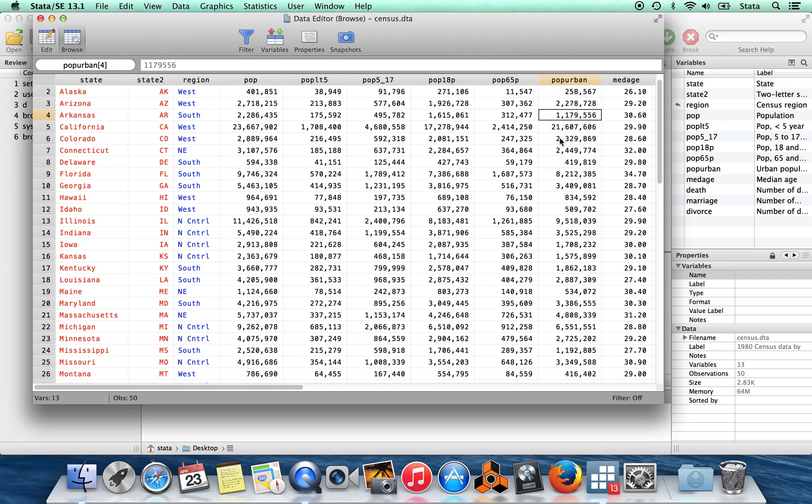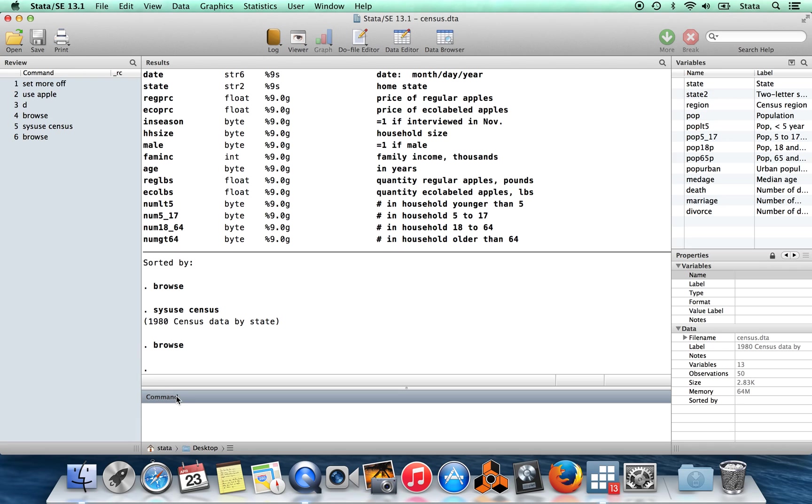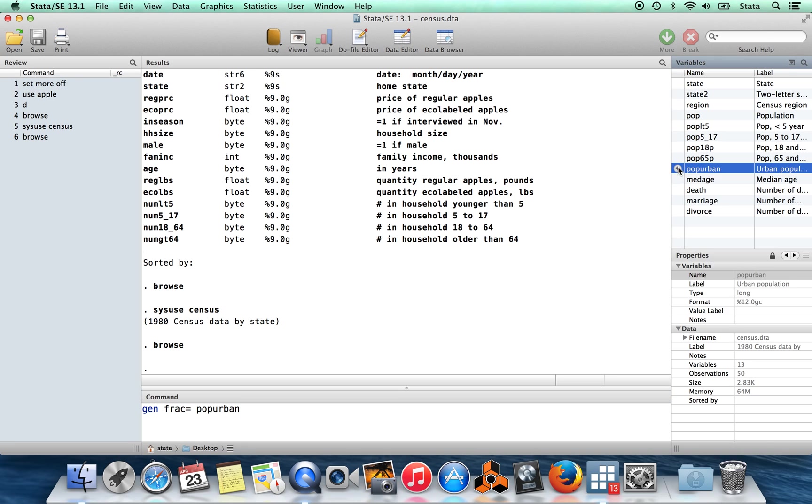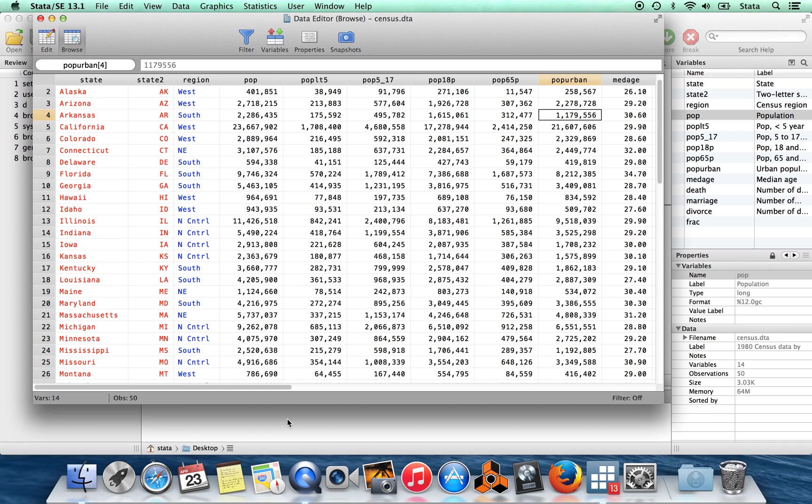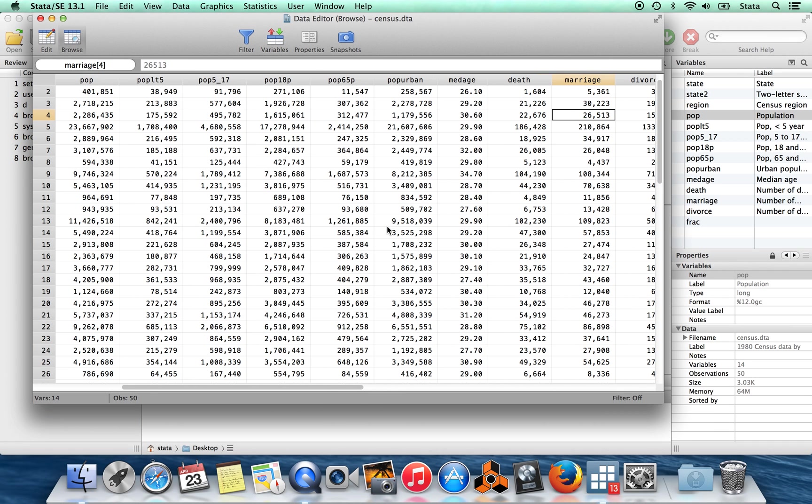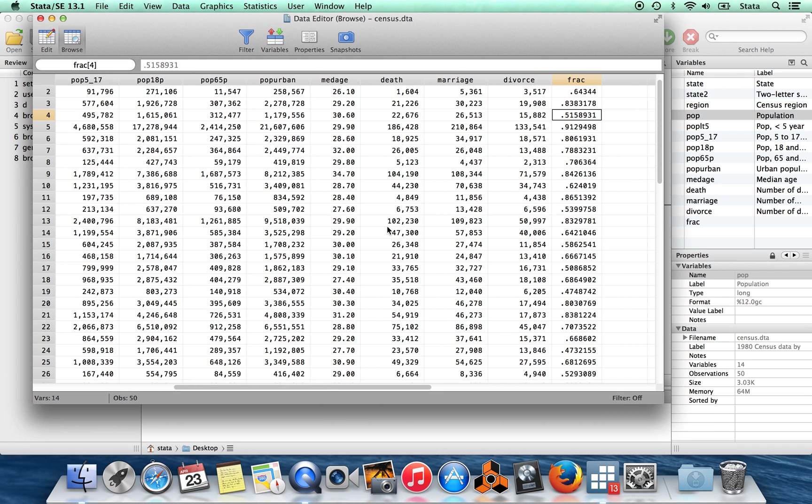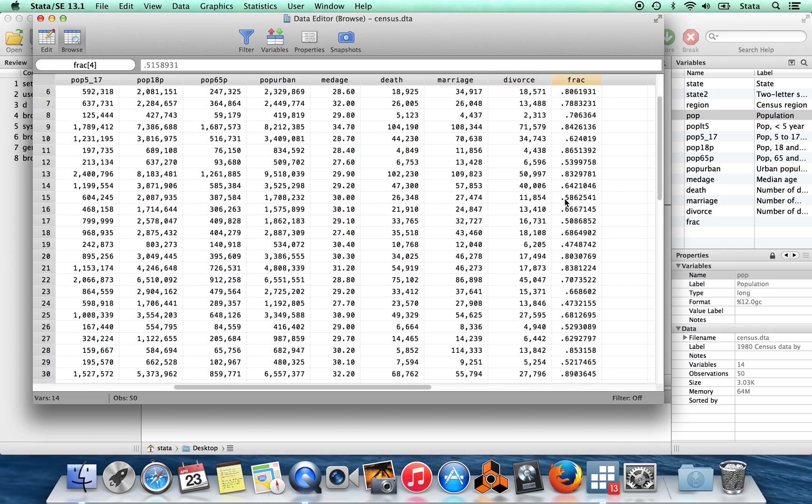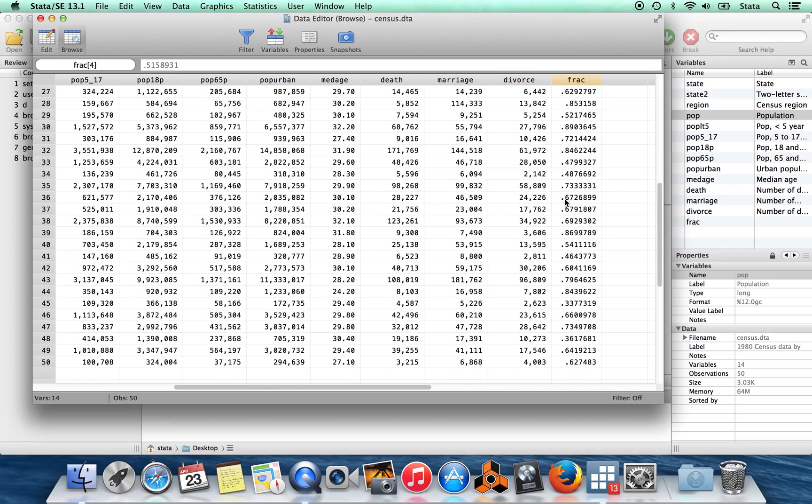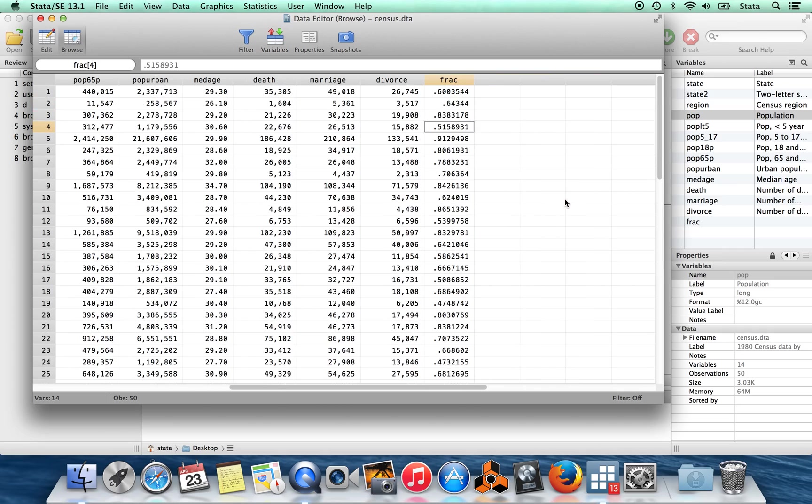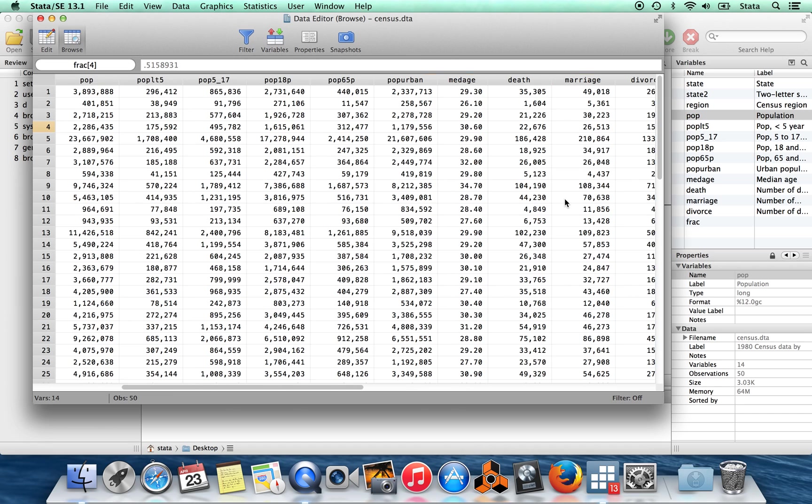So I can construct the variable that I wanted, the fraction of people who live in urban areas. We'll just generate, I'll call that frac, and it's going to be equal to pop_urban as a fraction of the population. And now I can go back to the browse window and make sure that this variable did what I wanted it to. These numbers look pretty reasonable to me.